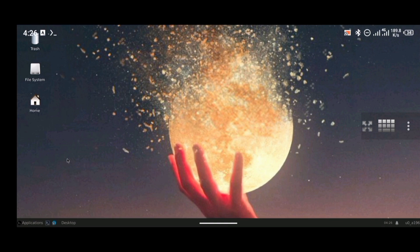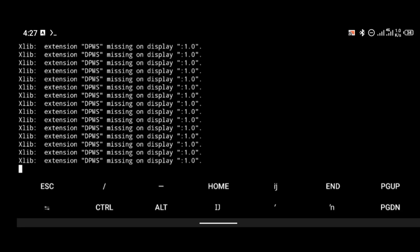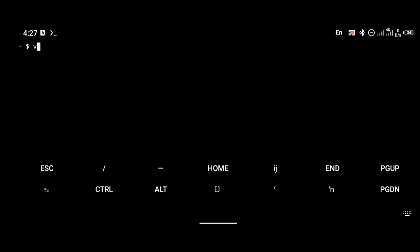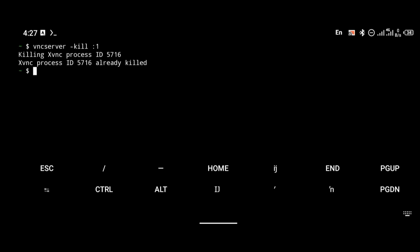The most important part is always making sure you kill your VNC server when you are done using Termux. To kill your VNC, use the command vncserver -kill :1, which is the display number of your localhost. Whenever you want to connect again, you can always use the vnc command. When you are done, use vncserver -kill :1 to end the connection. That is going to be all for this video — thanks for watching, and I will see you all in the next video. Goodbye.